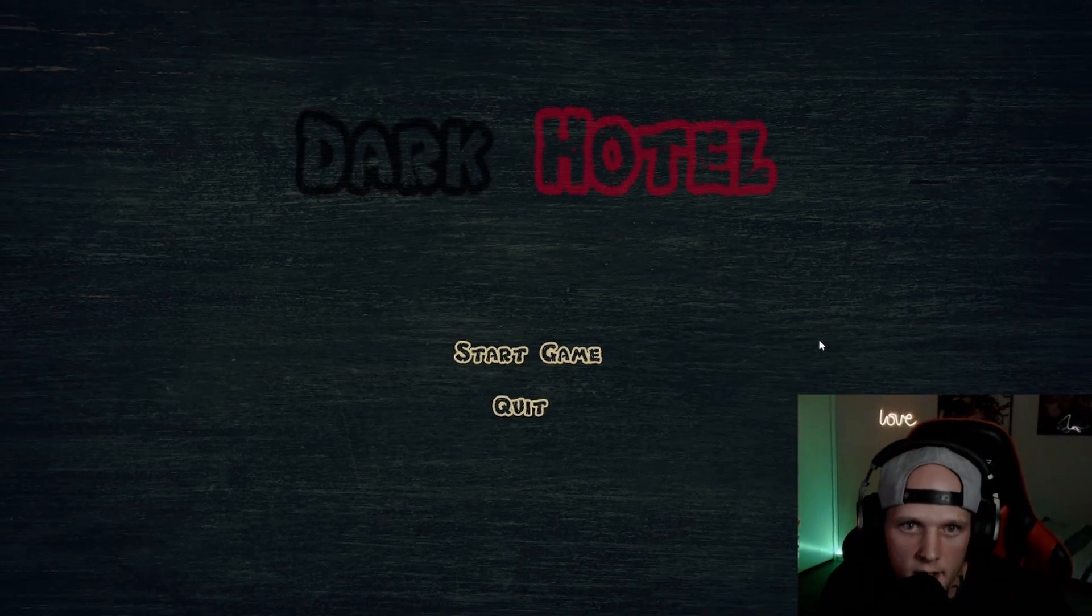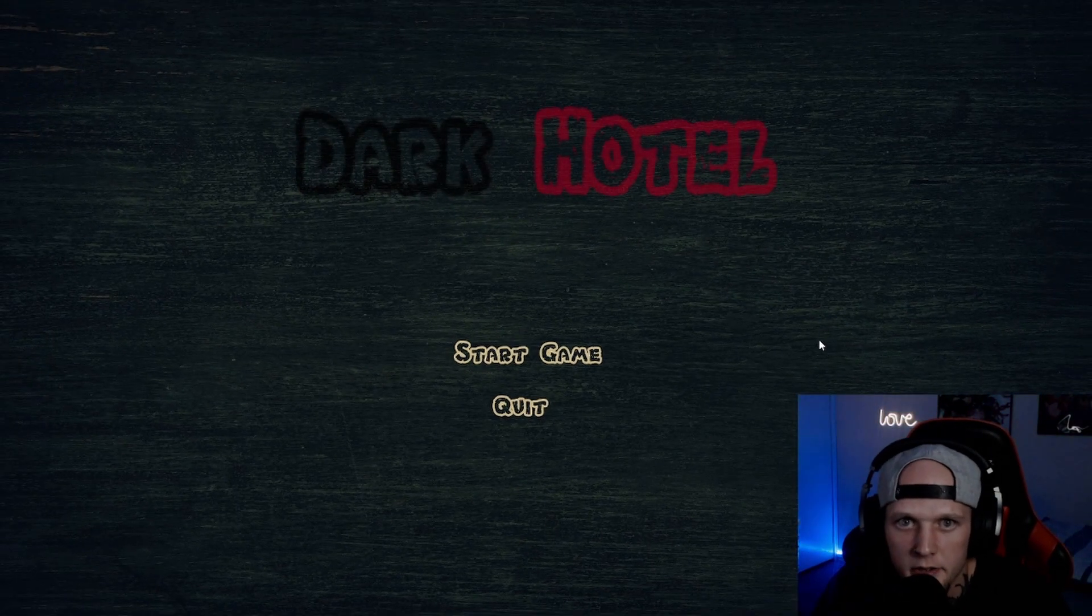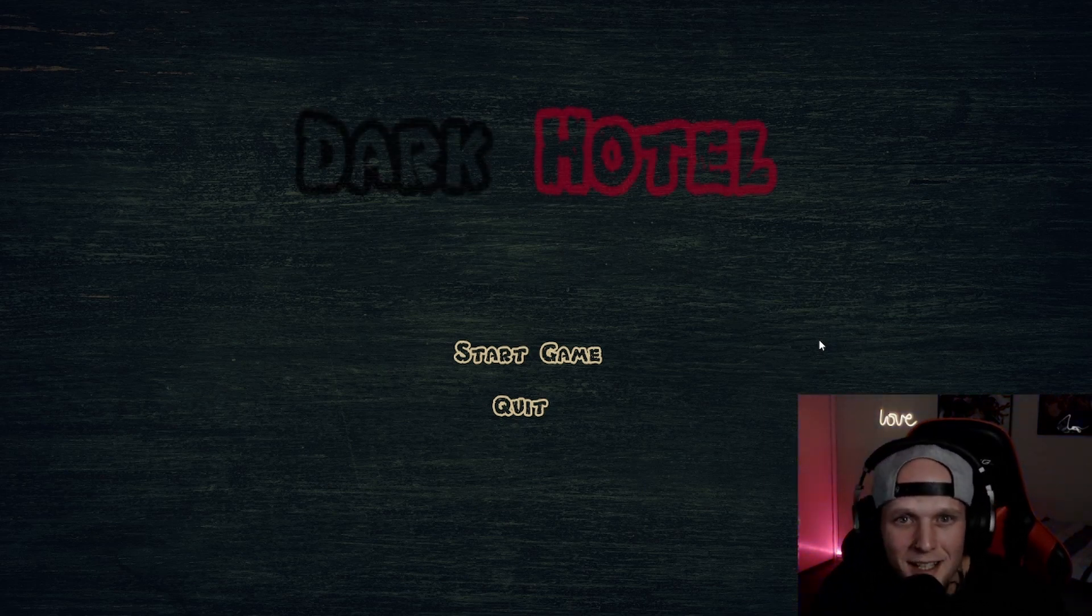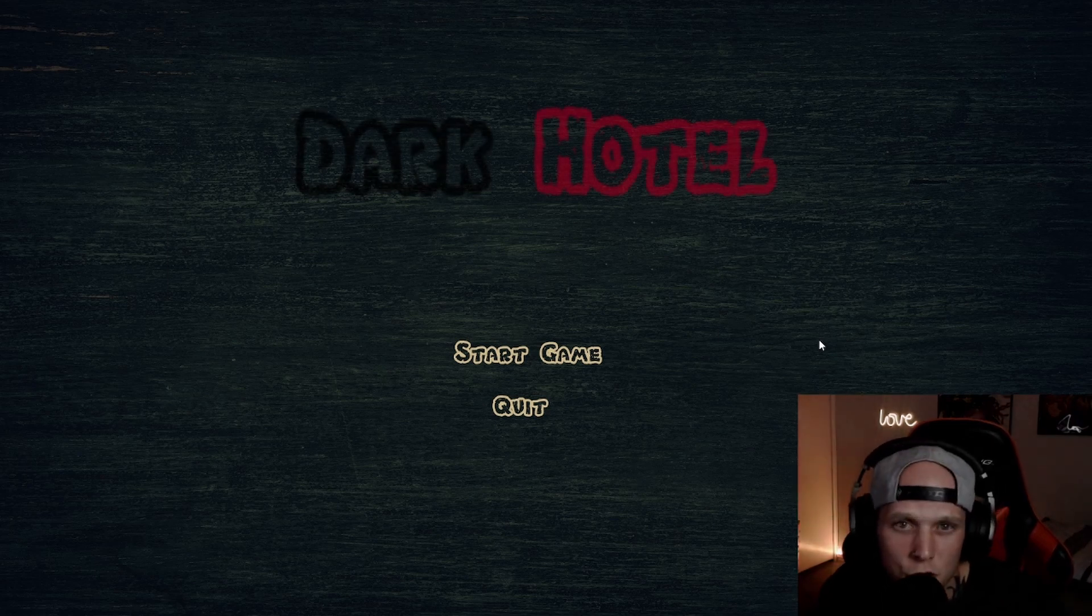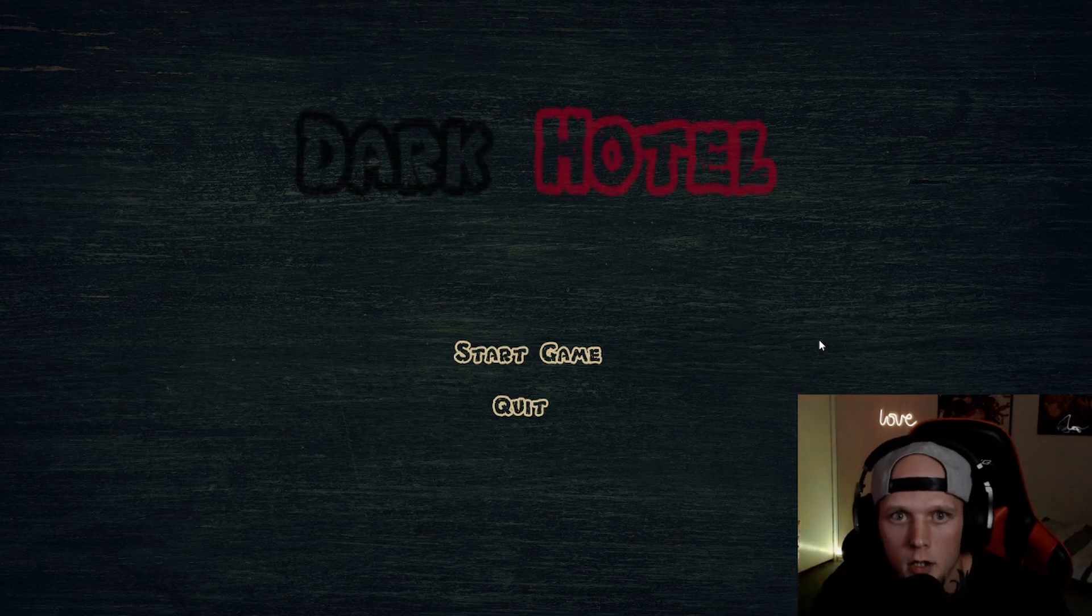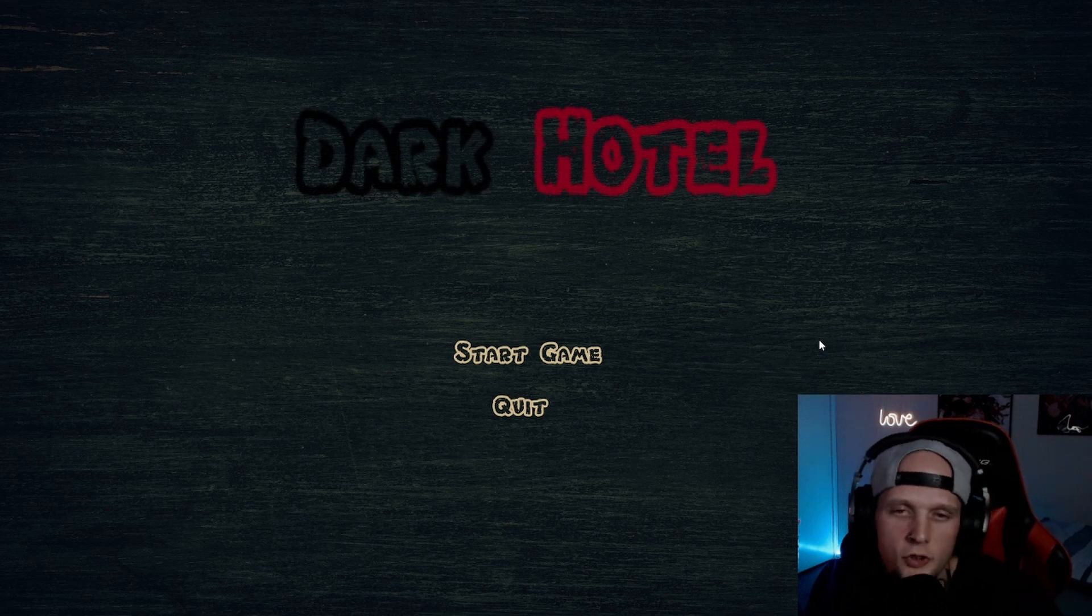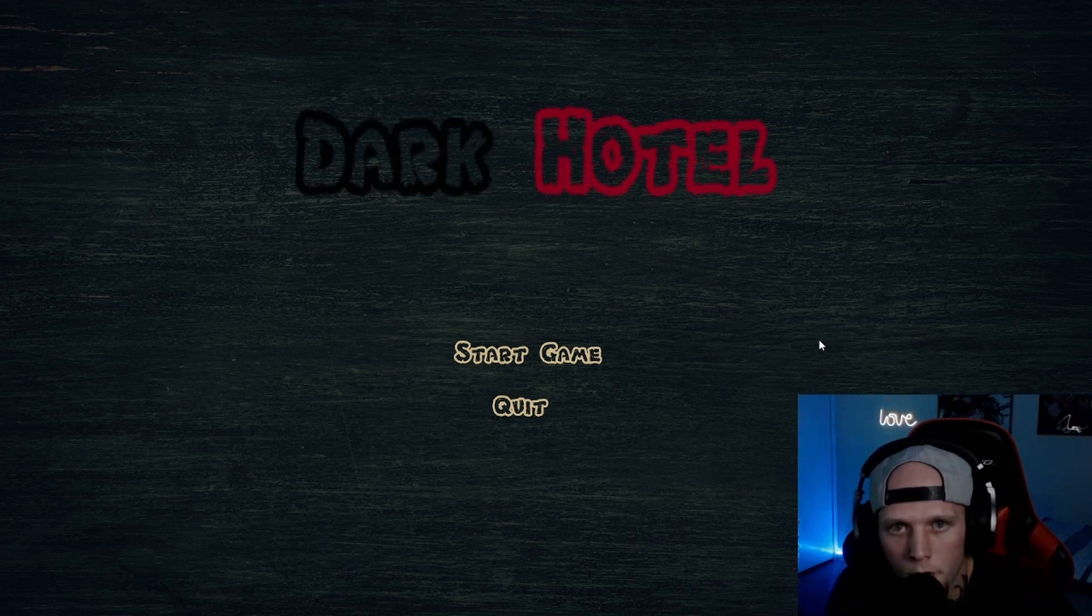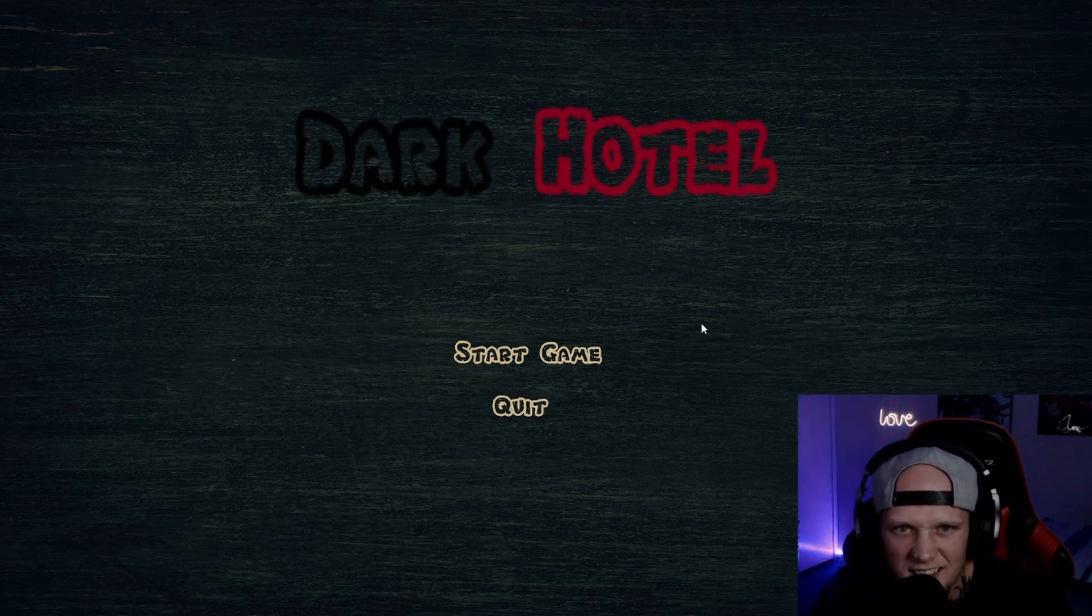What is going on everyone and welcome to the DJ Moon Pickle experience, the only channel on YouTube where we don't get scared. On today's episode we're playing a game called Dark Hotel, another short horror game. If you like this video don't forget to like and subscribe as always, it means the world to your boy Moon Pickle. And without further ado, let's get into the game.